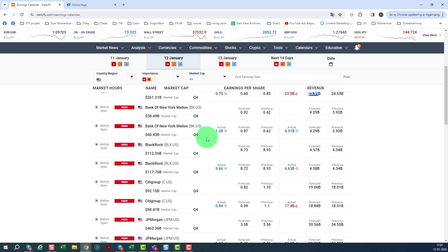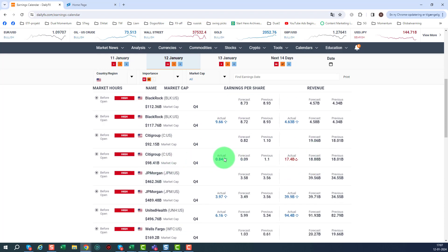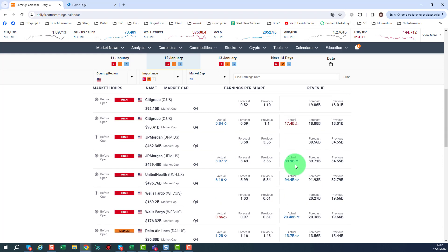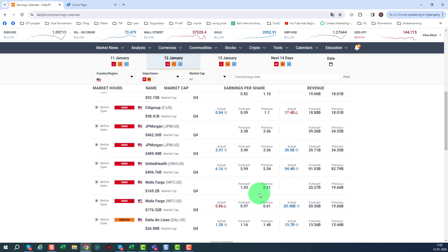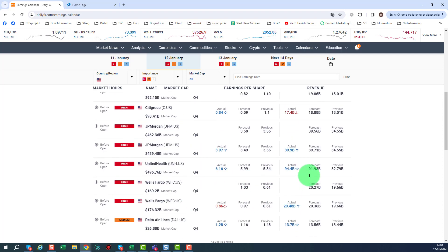Bank of New York Mellon beat on both of them. BlackRock beat on both of them. Citigroup beat on earnings, but disappointed on the revenue. JP Morgan beat on both of them. United Health on both of them. Wells Fargo a bit down here and Delta Airlines beat on both of them.